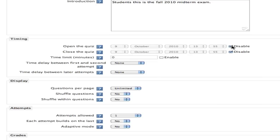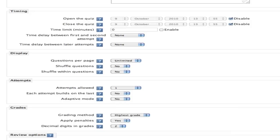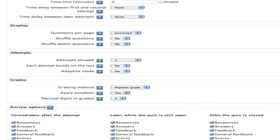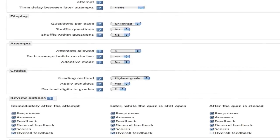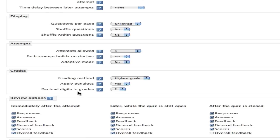You can also control things like the timing, how it's going to display to students, how many questions they'll see on one page, if the questions are going to be shuffled, how many attempts are allowed—there are some default settings that you might want to adapt.